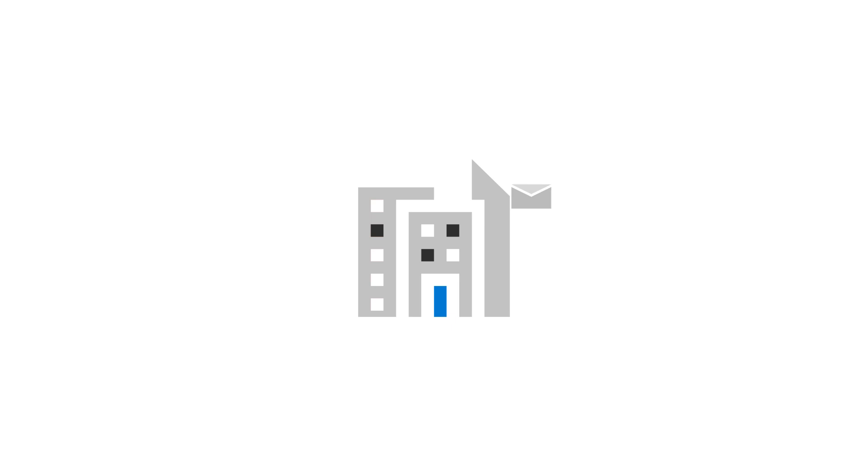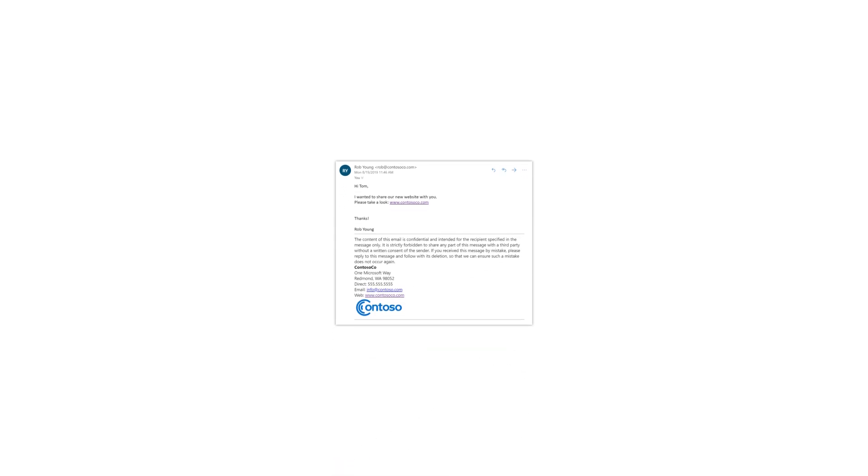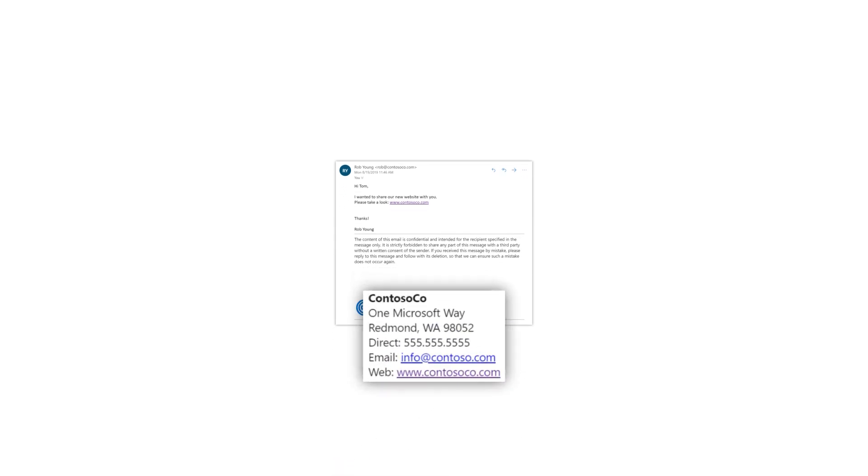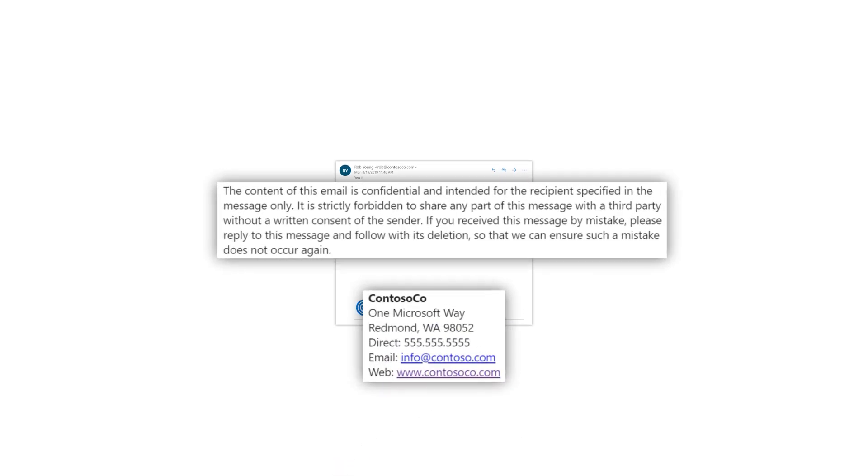A company-wide email signature appears on every email sent by people in your organization. You can use it to display important details like your company contact information or a legal disclaimer. Let's take a look.